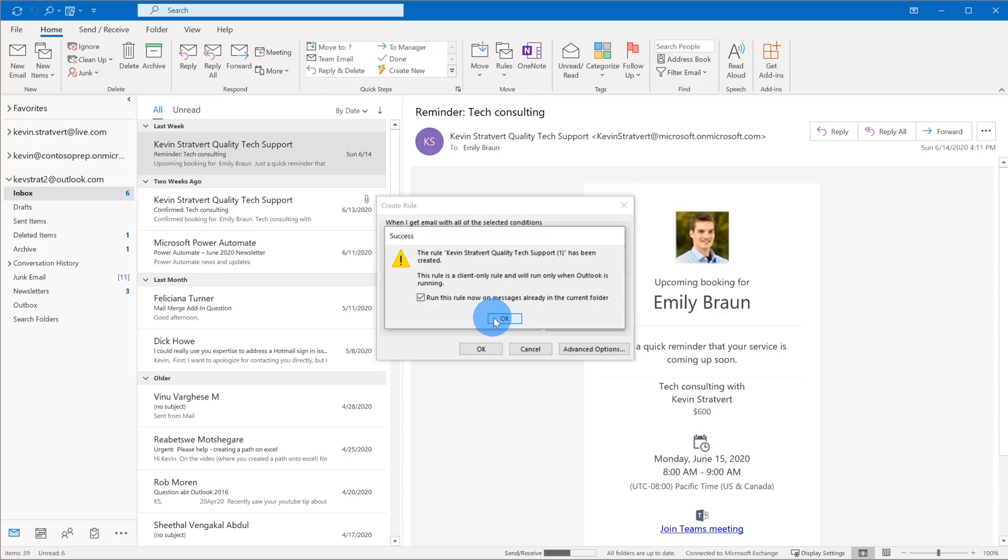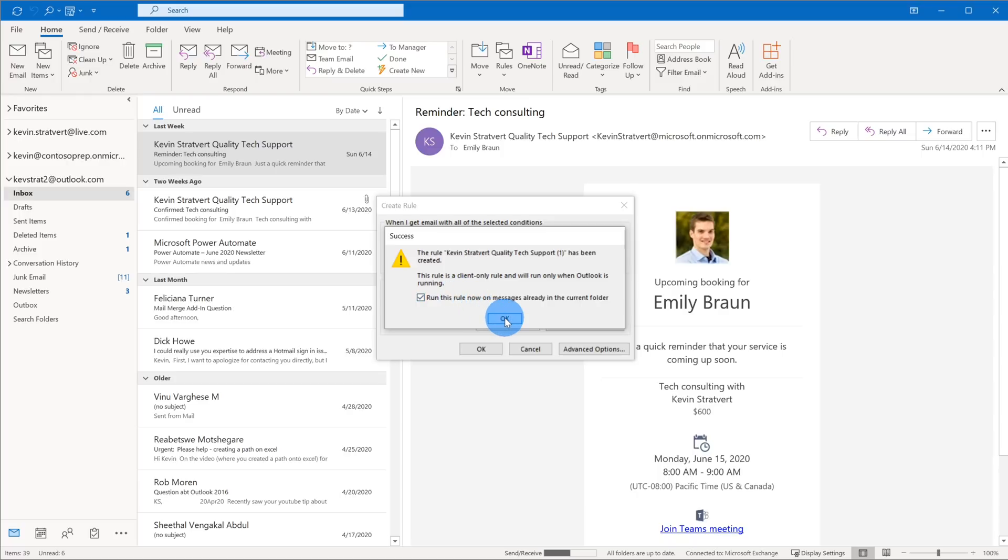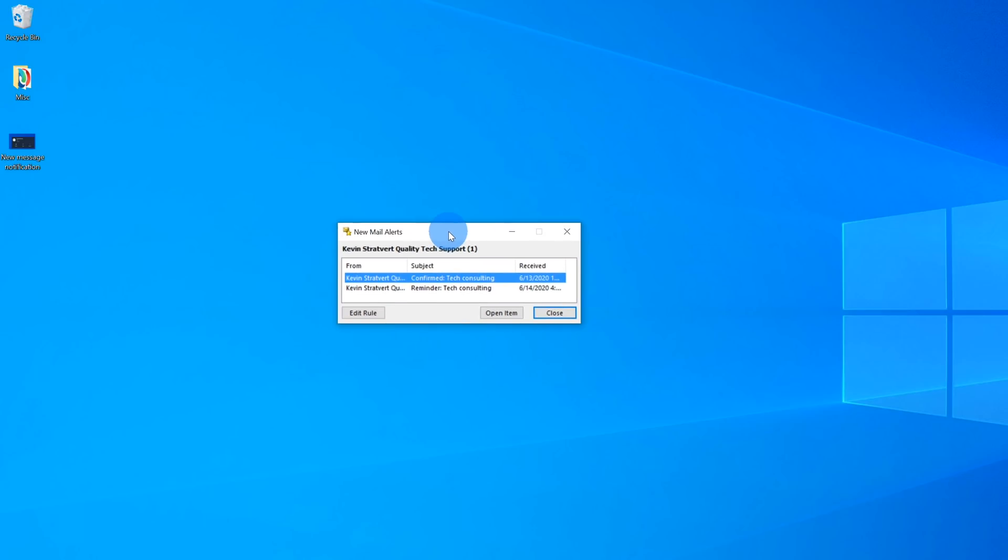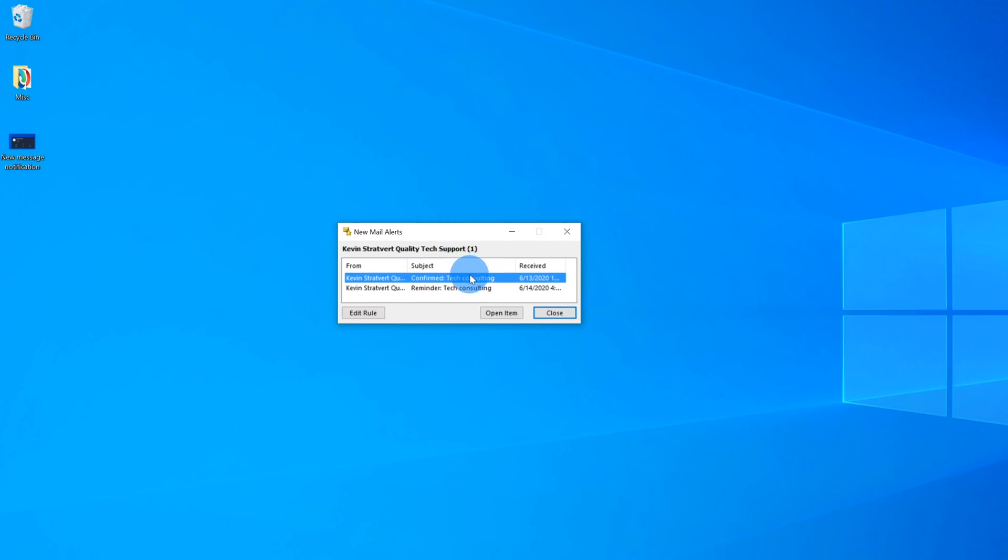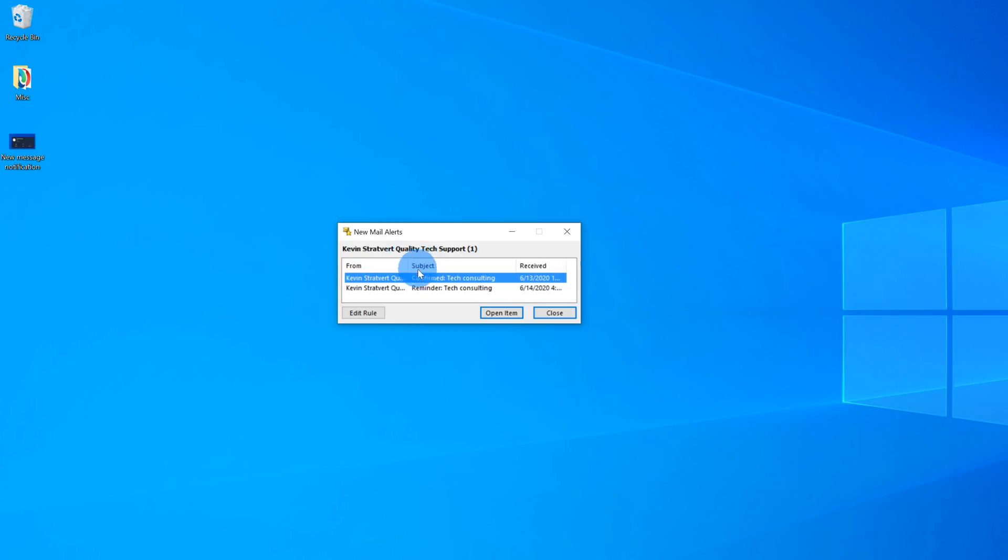If I jump to my desktop here, I see a new mail alert. And I see that I have an email from Kevin quality tech support, and I have two of them. And I can very quickly click into it. And then I can view that item. So this is the new mail alert that I got because I set up this rule.